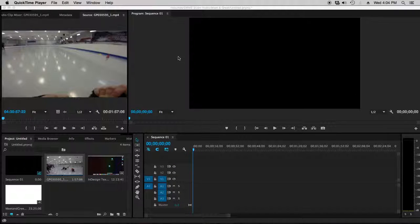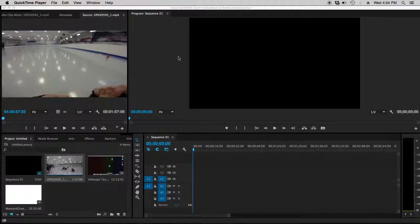What's up everybody? This is Justin Cussman again and this time I'm going to show you some slightly more advanced ways to edit, or at least some different ways to edit some video clips in Adobe Premiere.